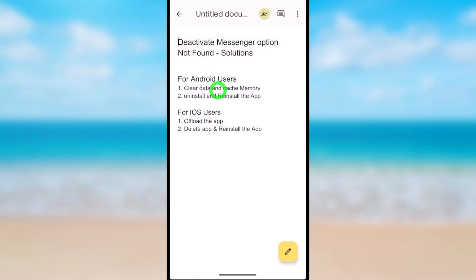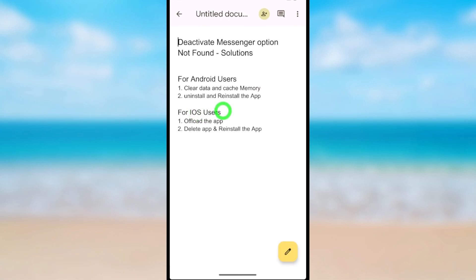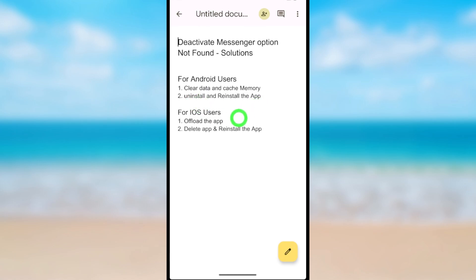To solve this, for Android users you can clear the data and cache memory of the Messenger application. For iOS users, you can offload the application. As a second option, you can uninstall and reinstall the application.